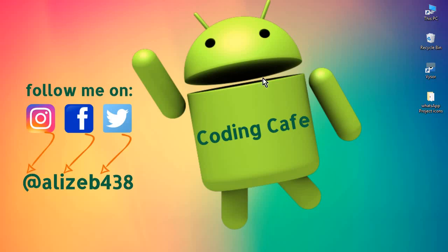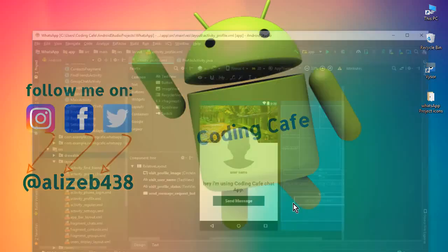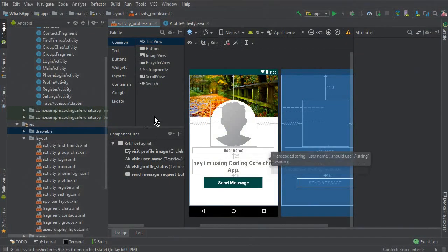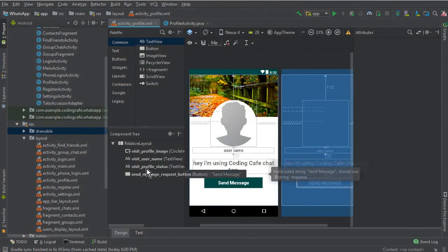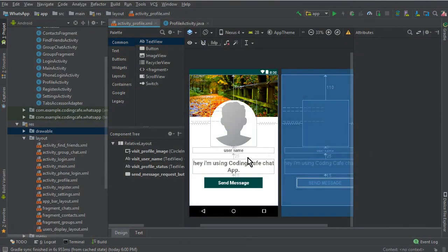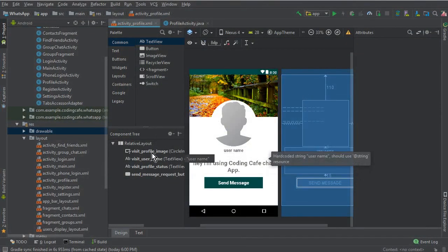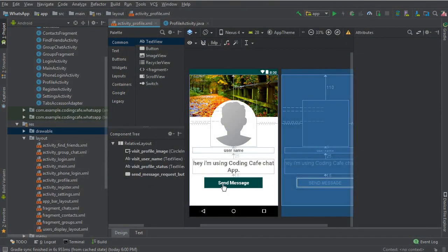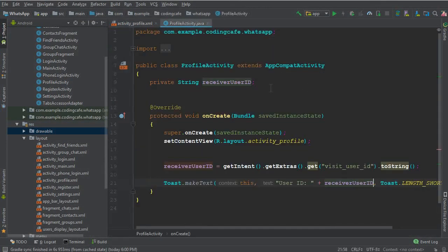Hello guys, welcome back to Coding Cafe. My name is Mohamed Ali. In the previous video we created and designed our profile activity. Now we have to define these fields on our ProfileActivity.java file.